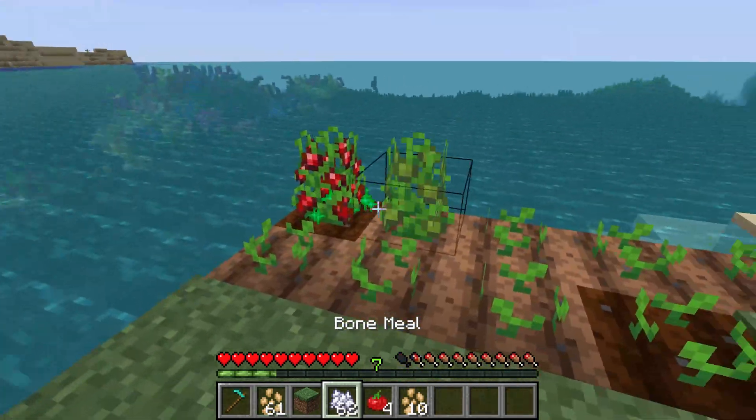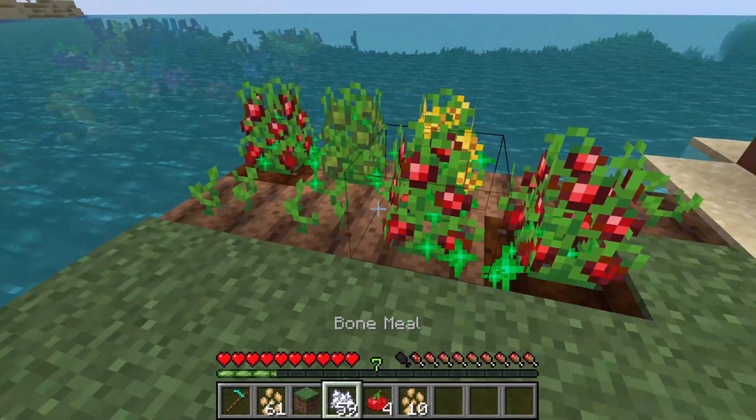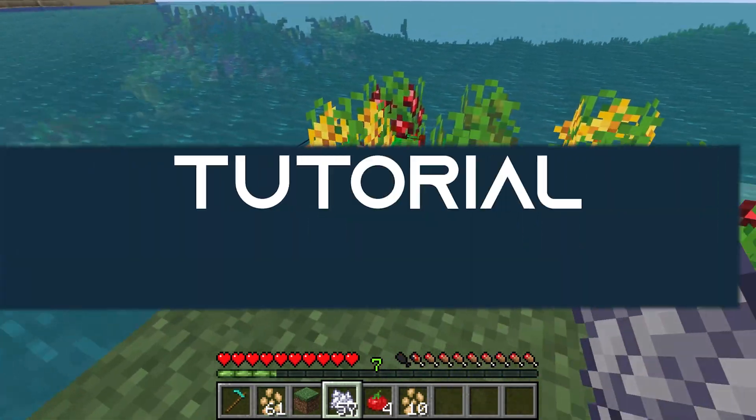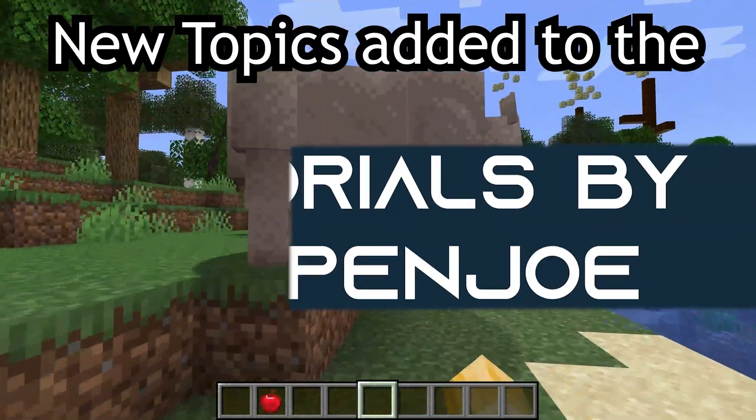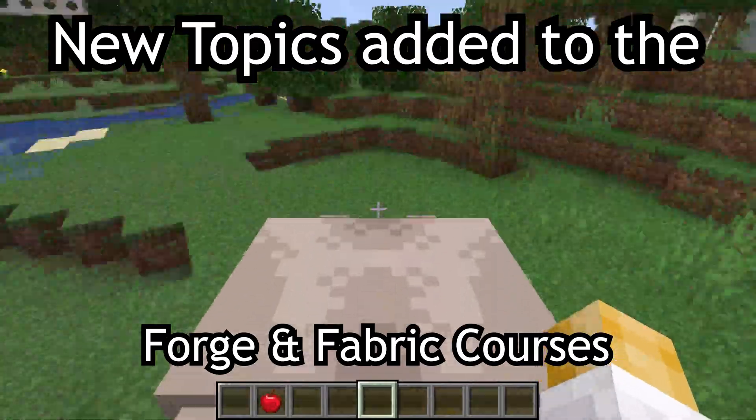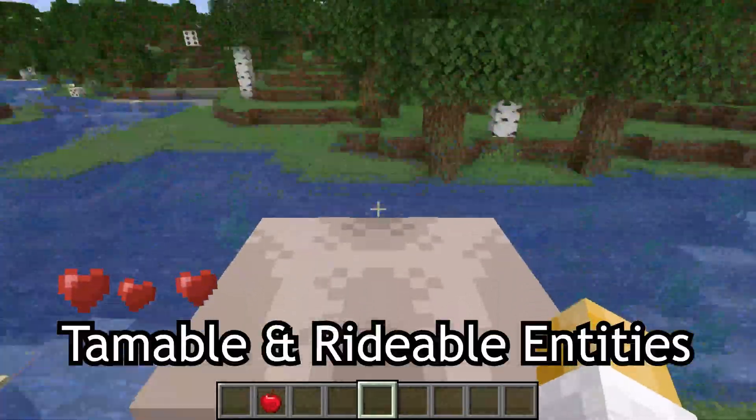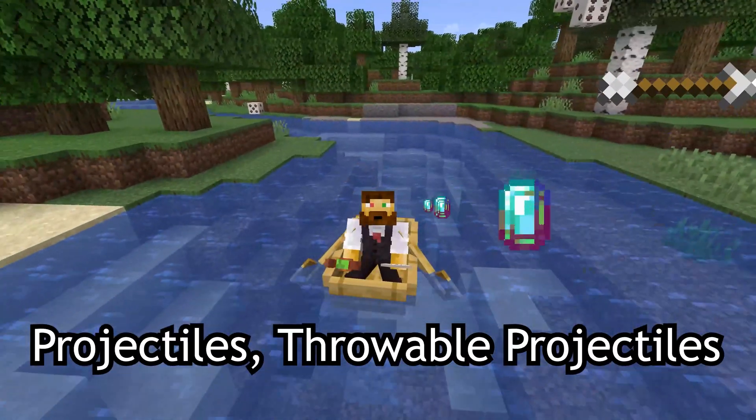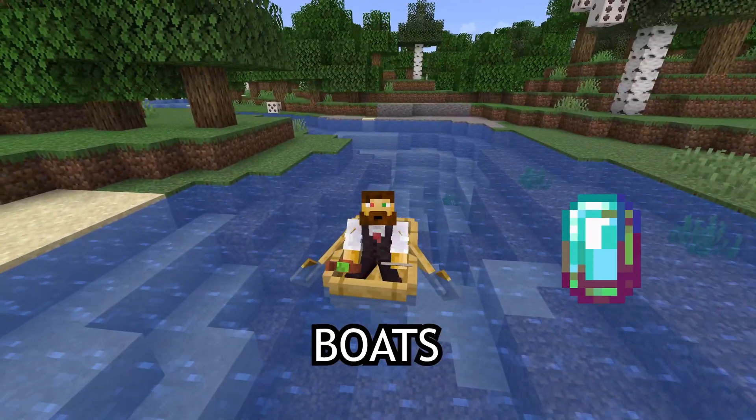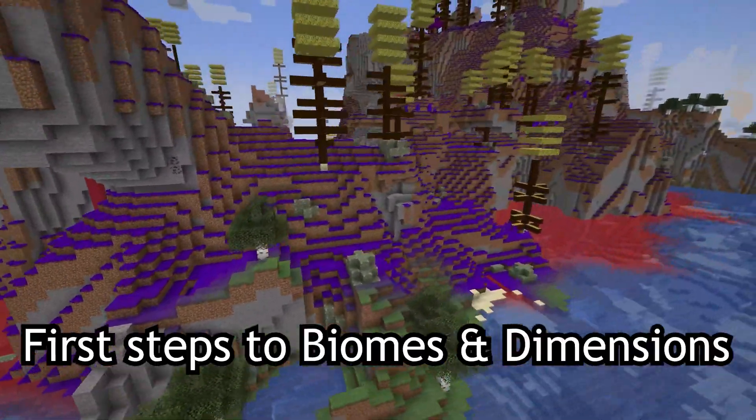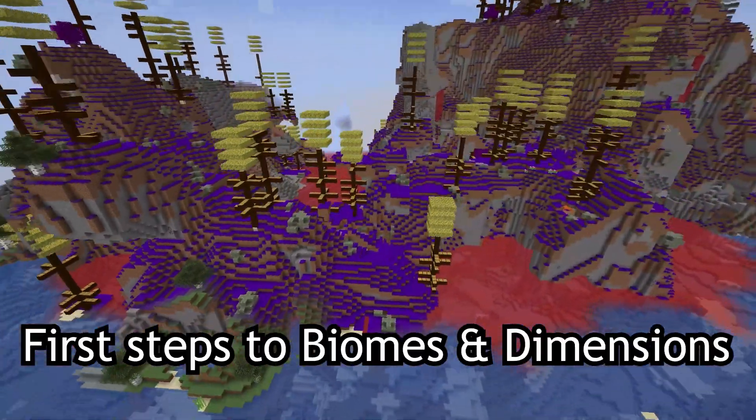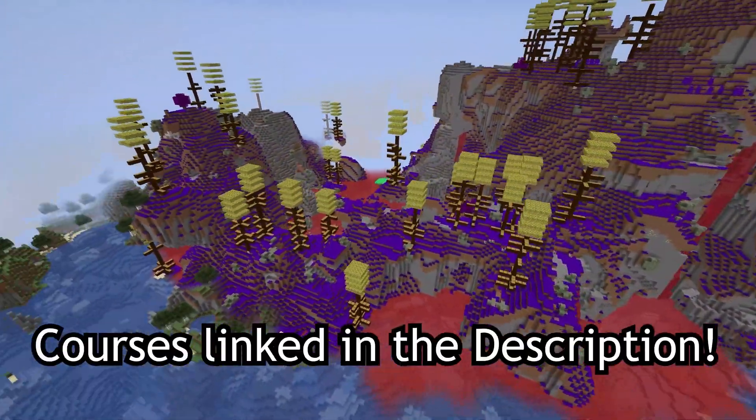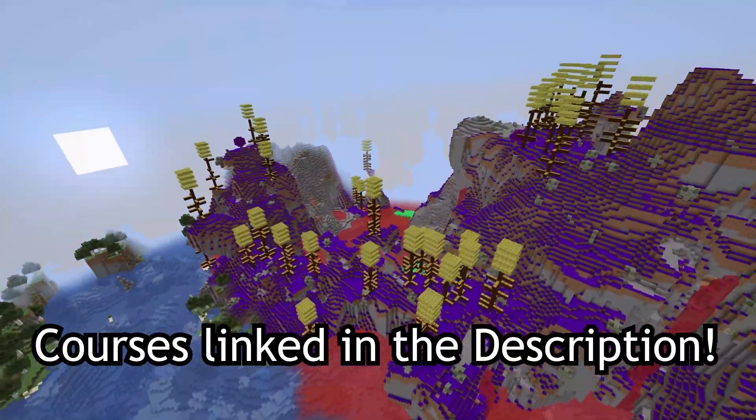Become the gardener of your dreams and let's add custom crops to Minecraft. New topics added to the Fortune Fabric courses, such as tamable and rideable entities, projectiles, throwable projectiles, and boats, as well as first steps to biomes and dimensions. Courses linked in the description below.